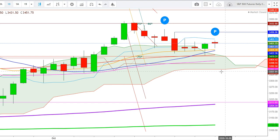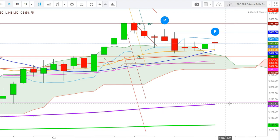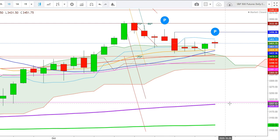This selling spree could continue up to the presidential election in the United States. The S&P 500 futures could test the lows of 3204 before the presidential election.